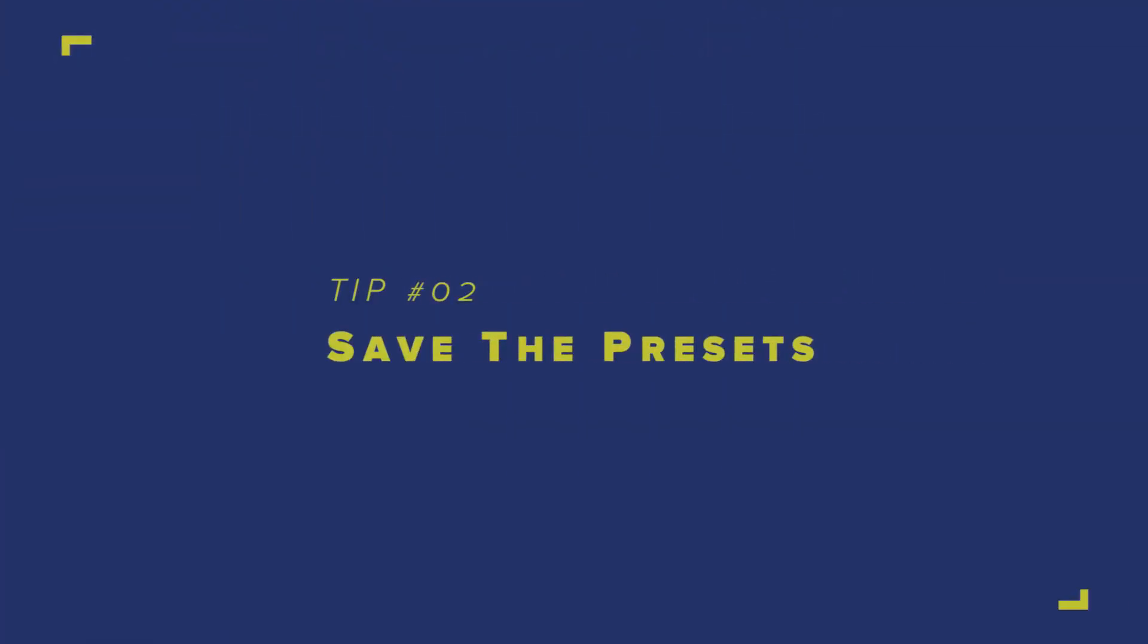Tip number two: save the presets. This tip will help you when you have a certain sound that you really like in the template and you would like to incorporate that into your own projects and your own style of music.